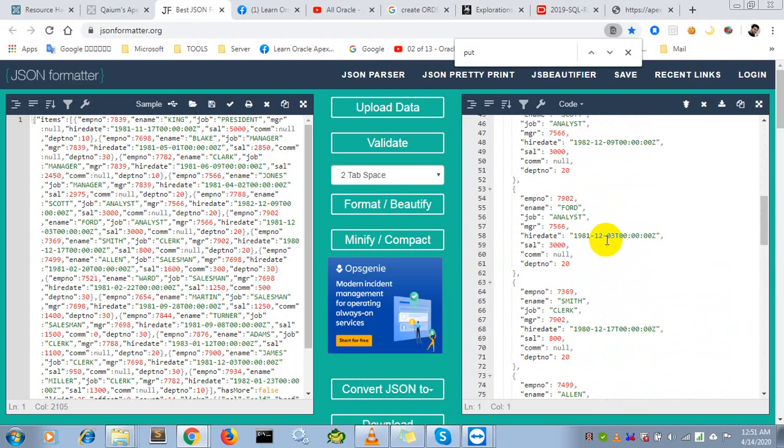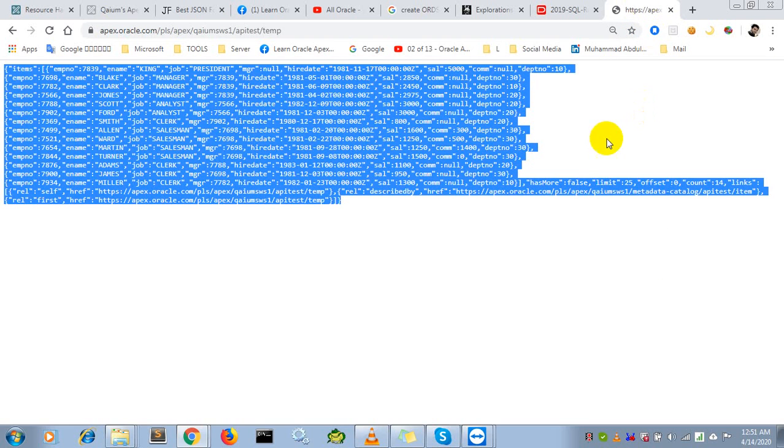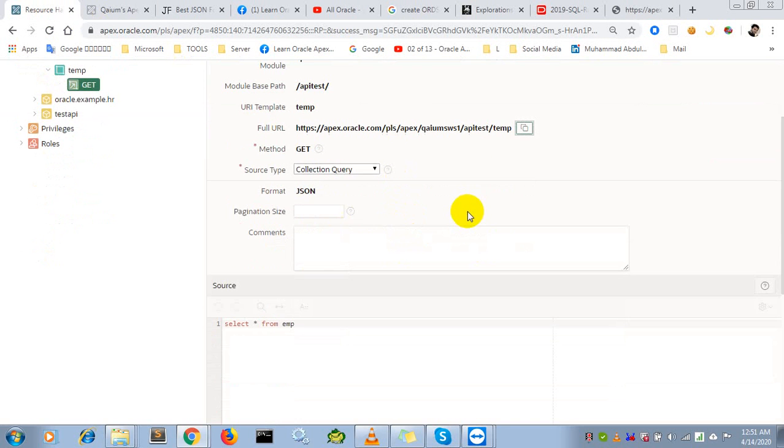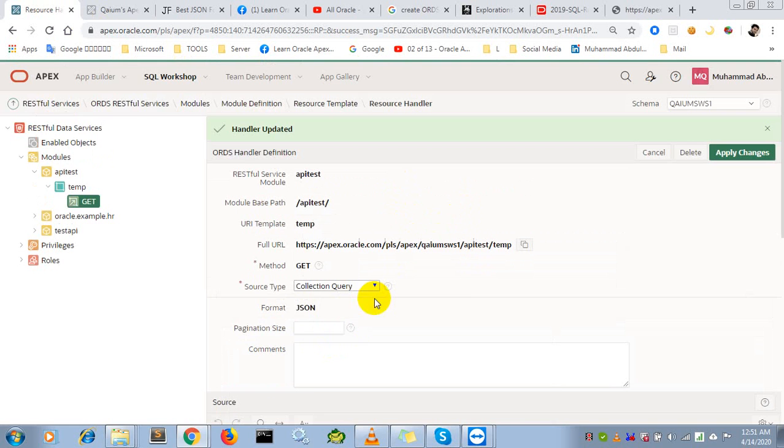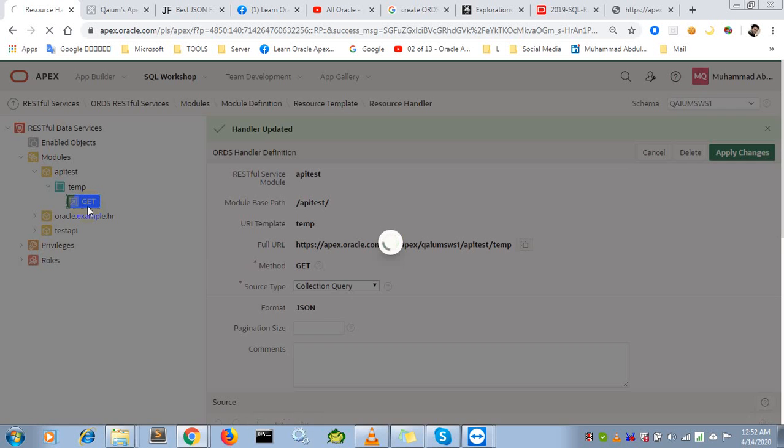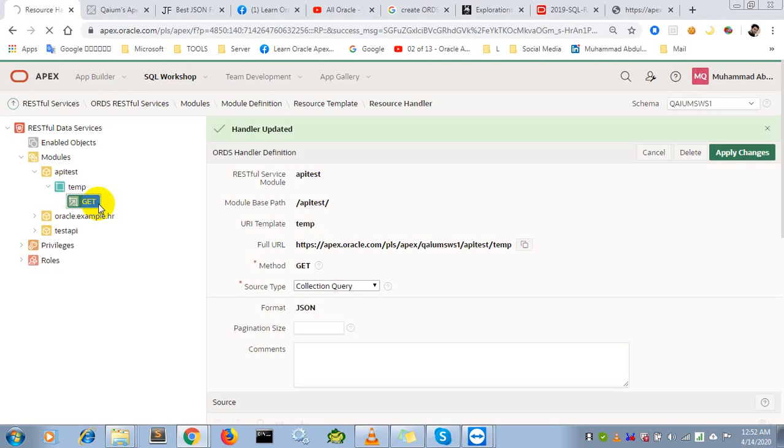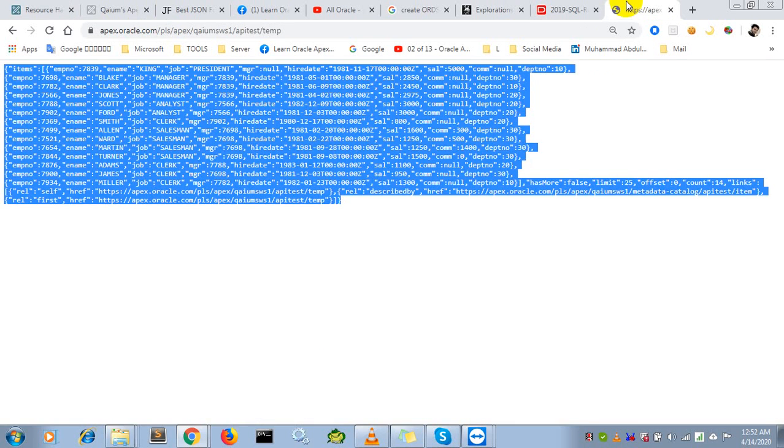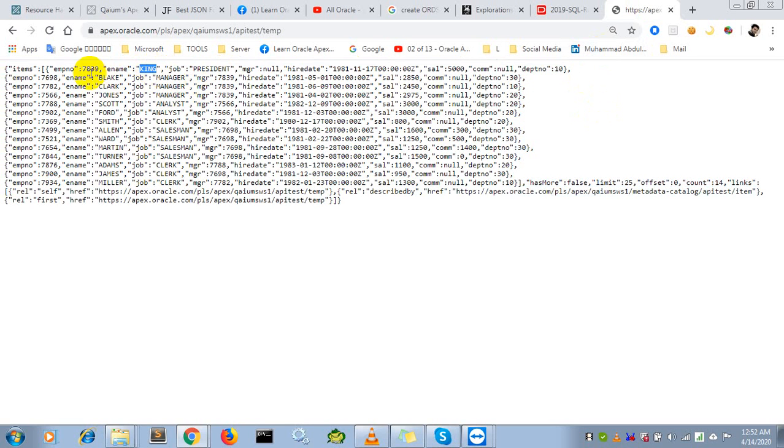Now, if someone wants to use a parameter in their GET API call - for example, here I show all data from the EMP table, but I want to show only King's information using the employee number parameter.